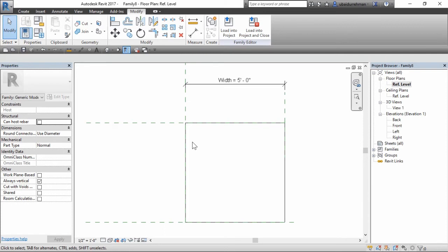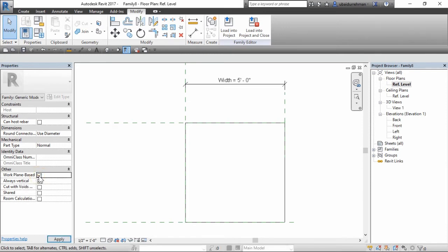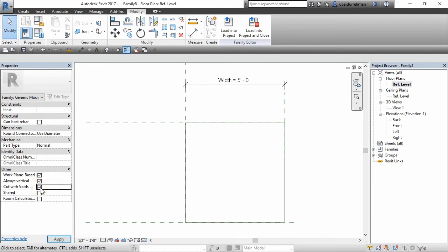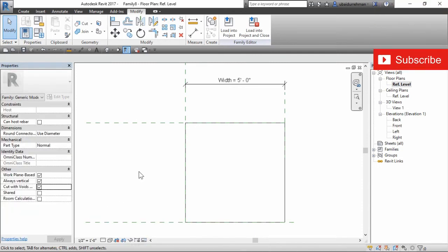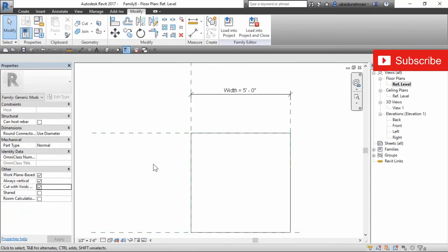Here comes the most important part. Go to the properties panel and check mark the work plane based and cut with void when loaded options. After loading, this will attach the family to active work plane and cut the portion which overlaps within the model.